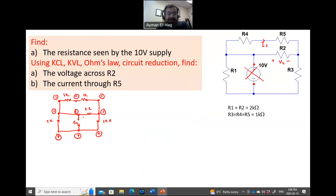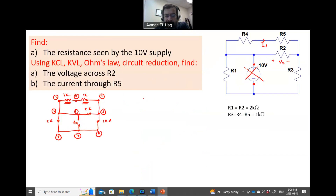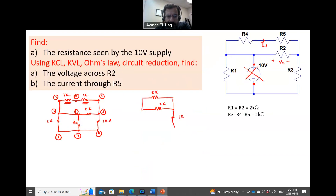Now, when we look to identify which resistors are in series and parallel, you can see clearly that this 1 kΩ and this 1 kΩ are both in series, so we can add them. Let me redraw the circuit after adding these two resistors — this becomes 2 kΩ. So we now have: 2 kΩ, 2 kΩ, 1 kΩ, 1 kΩ, and 2 kΩ.